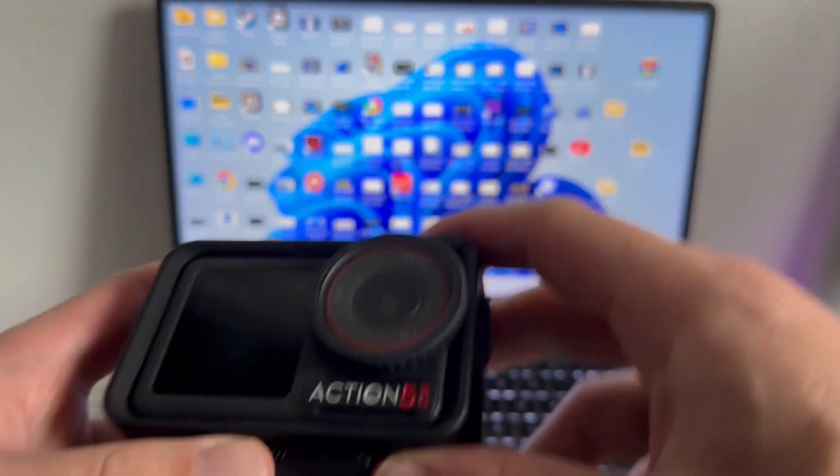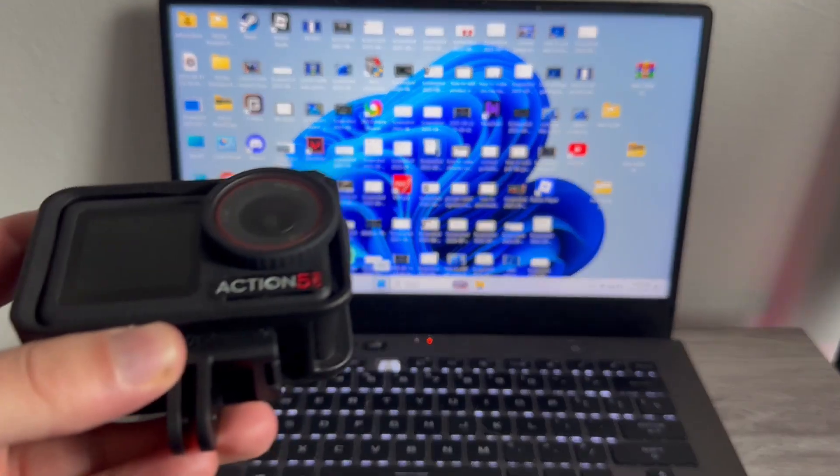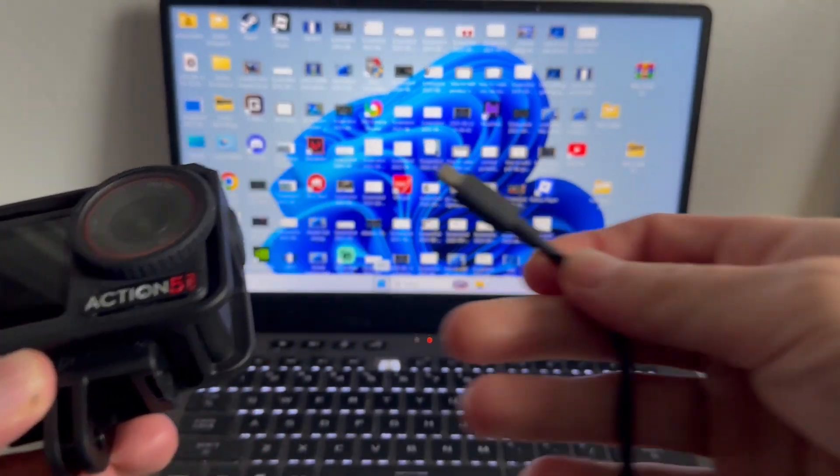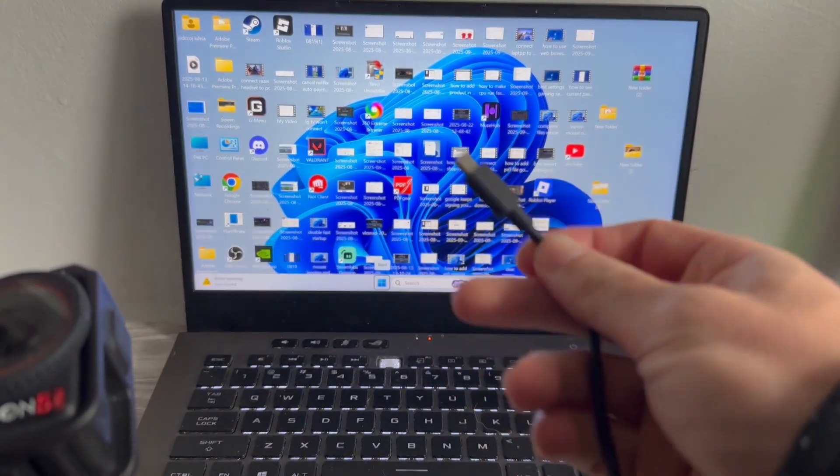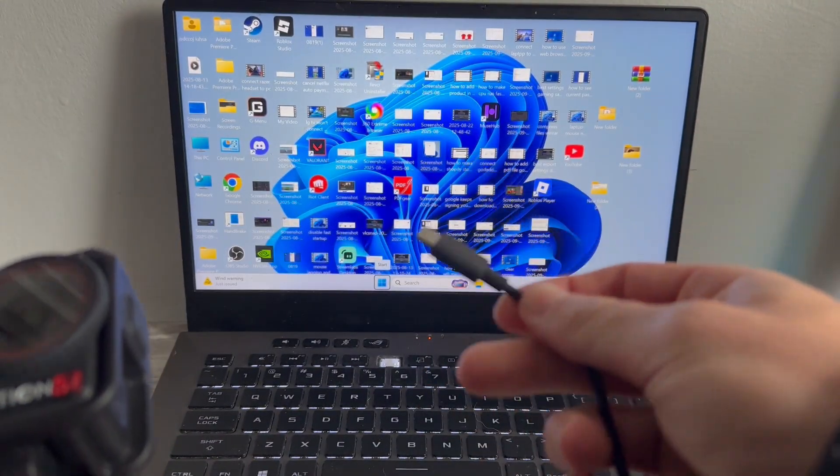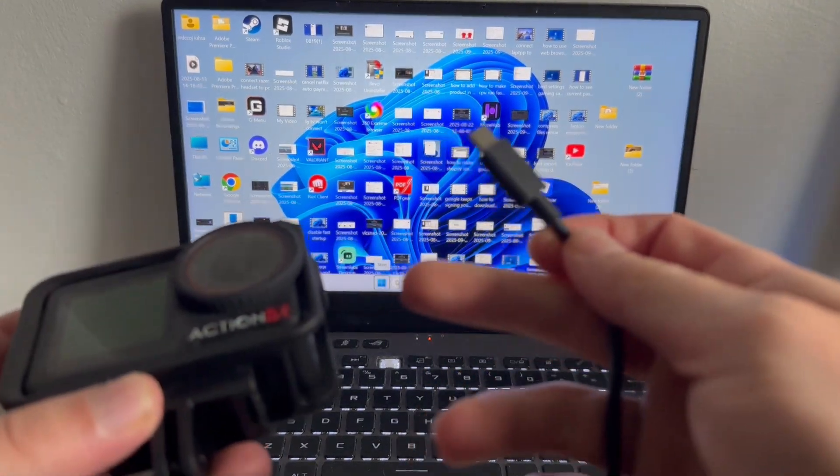Now all you'll need for this is a USB-C connection, and this is the cable that runs from your camera straight to your computer.